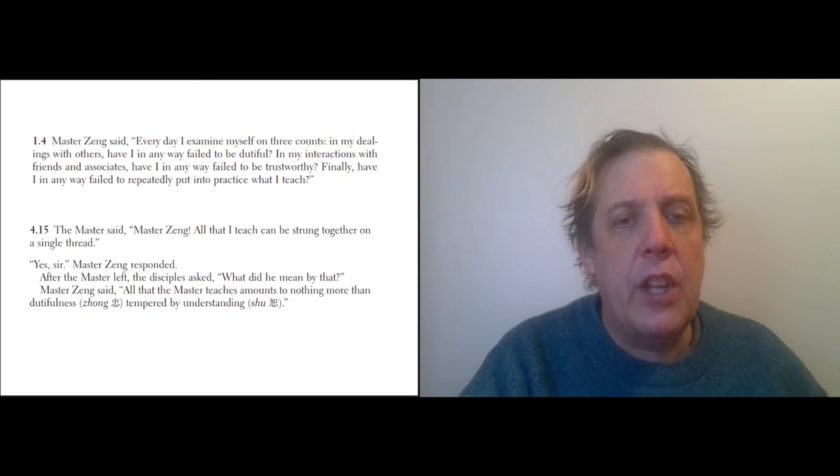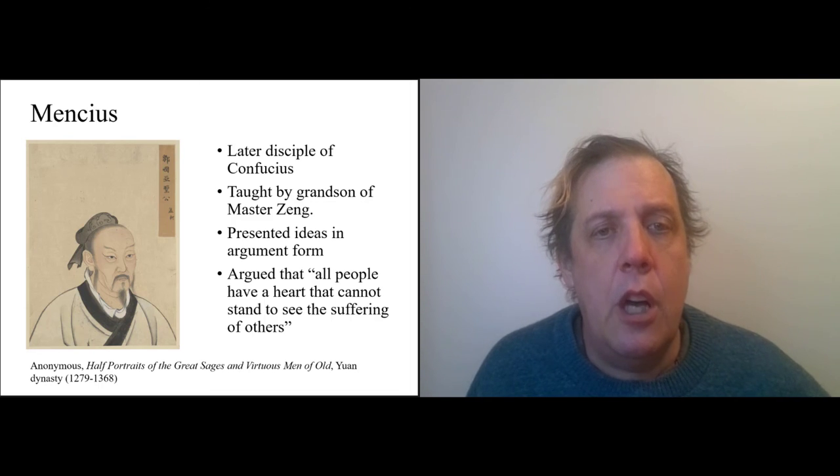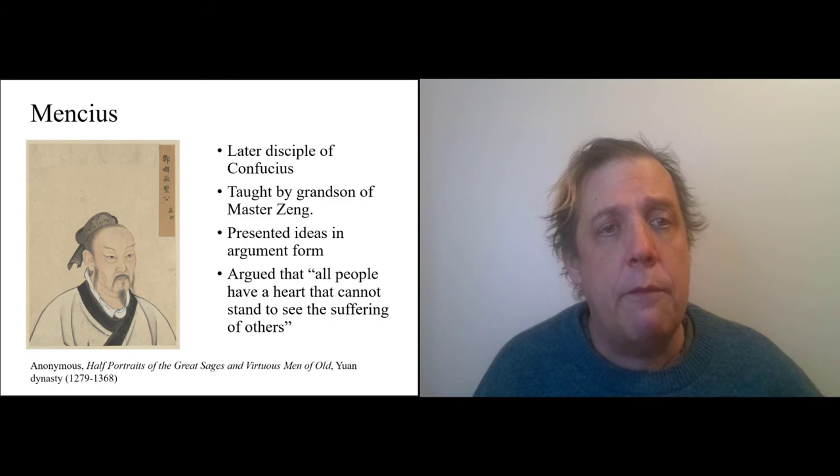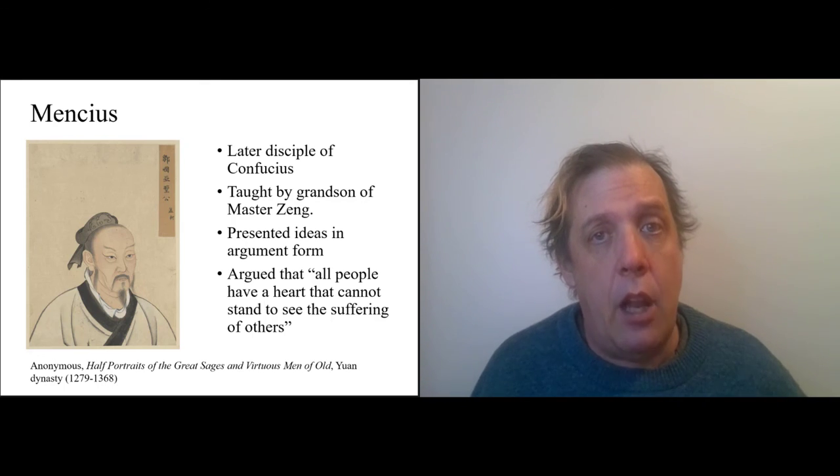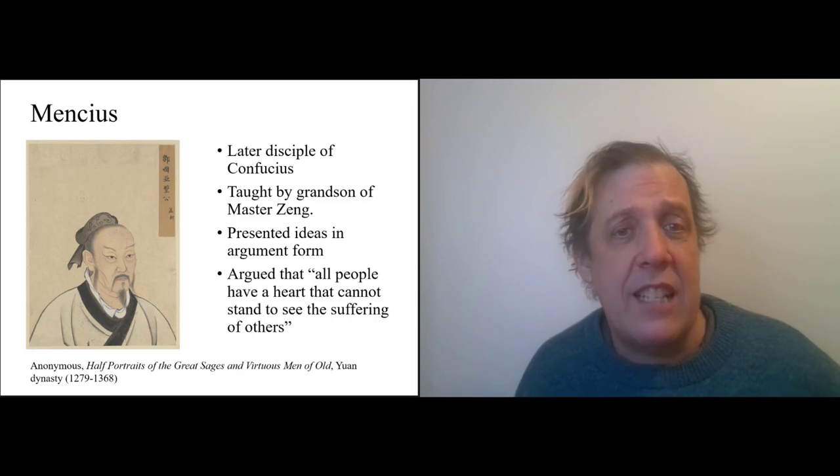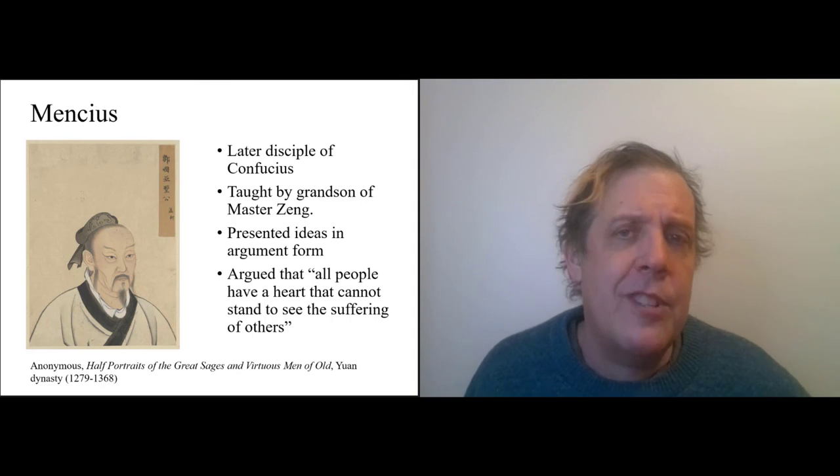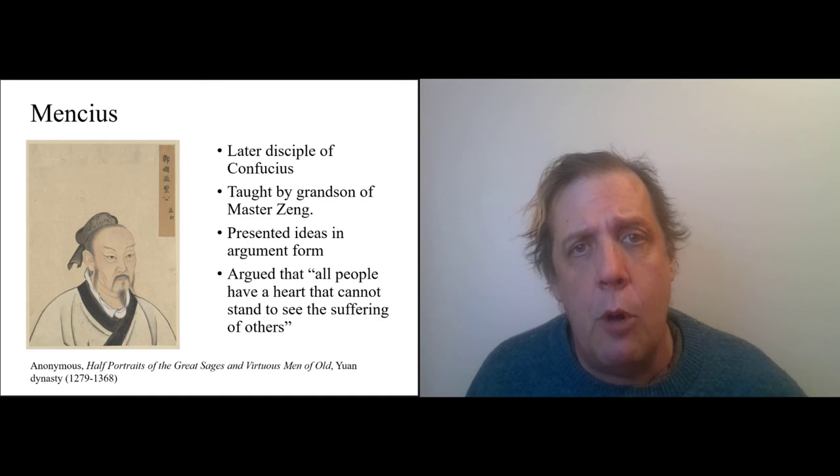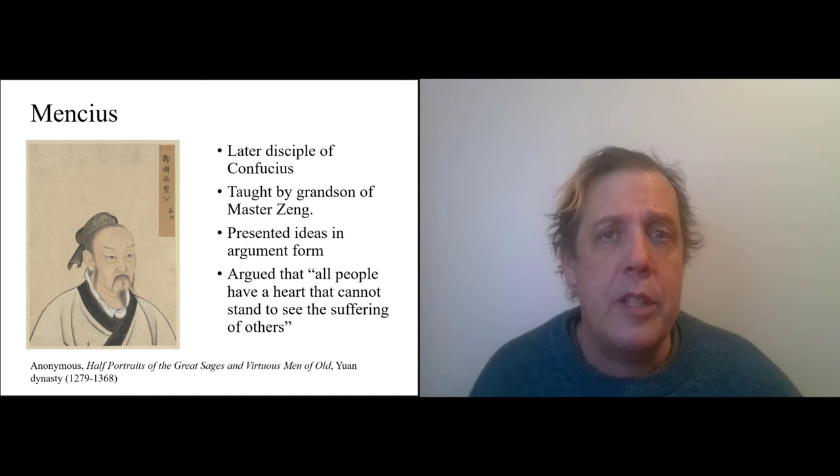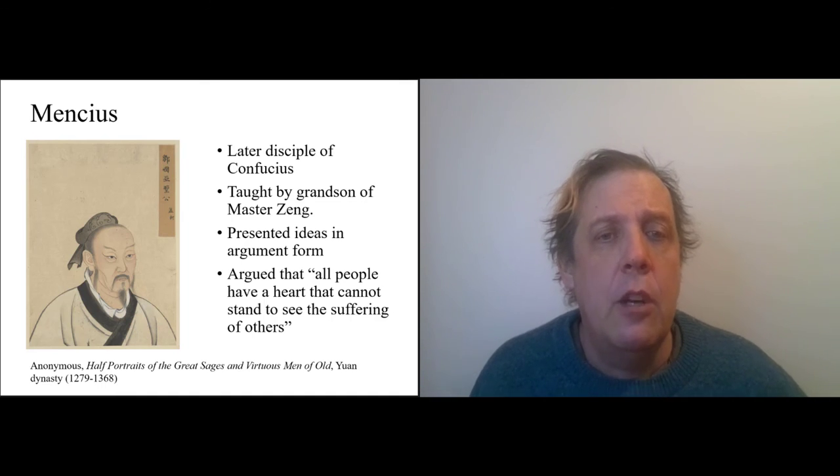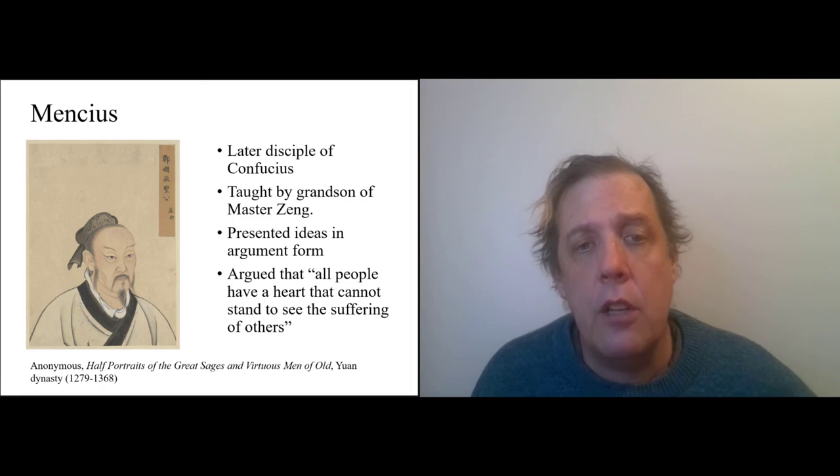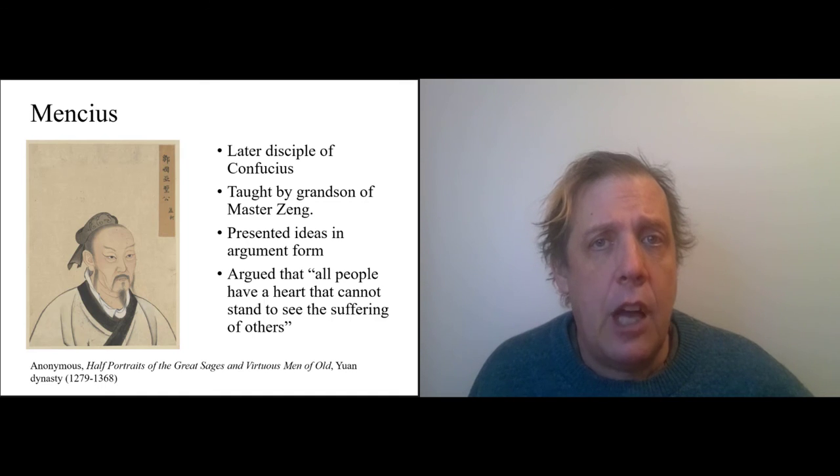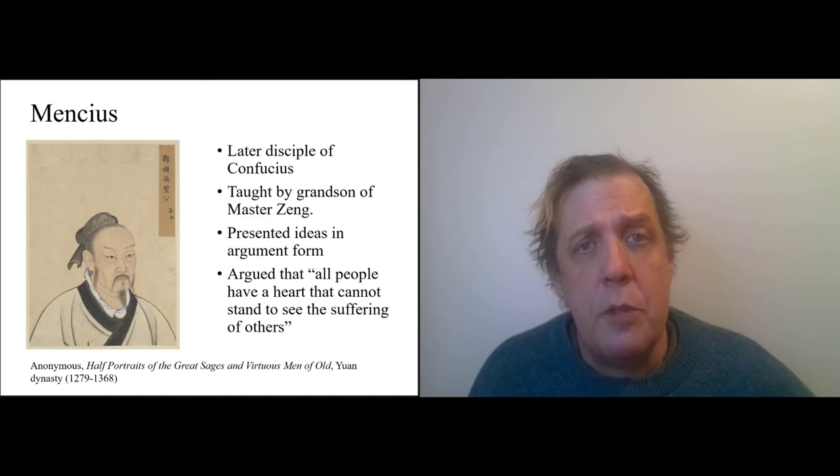All right, the last of the disciples that I want to talk about is Mencius. So he's a much later disciple—he was not one of the immediate followers; he doesn't appear in the Analects—but we did read something by him. He was probably taught by the grandson of Master Zeng. And the thing I emphasized before is that he presents all his ideas in argument form, and this is really the moment in the Confucian tradition where argument becomes central.